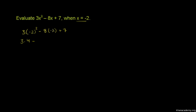This will come to 3 times 4, which is 12. Then we have negative 8 times negative 2.